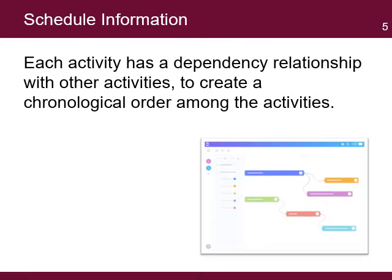All activities in the WBS need to have an estimate of the time it will take to complete them. This estimate becomes part of the project schedule, which is the total time to complete the project. Each activity identified in the WBS will have an estimated start and end date. Each activity will also have a dependency relationship with other activities to create a chronological order among the activities.